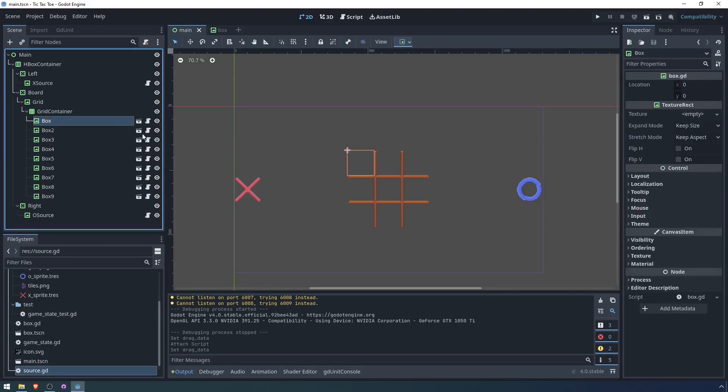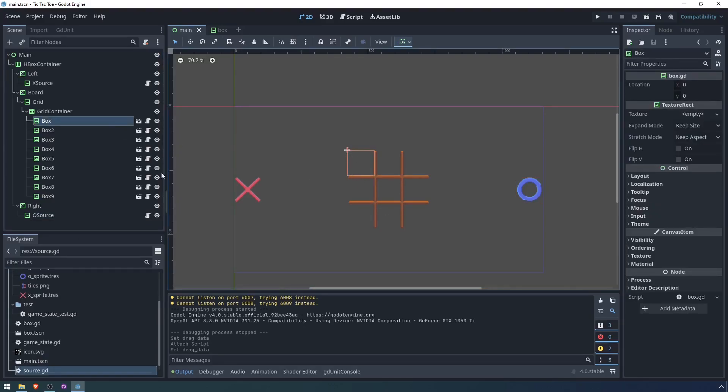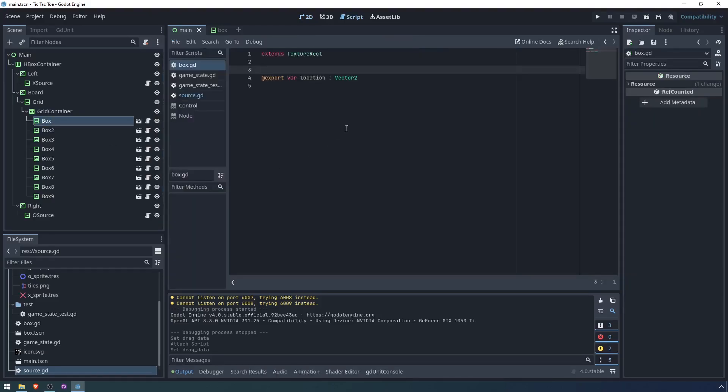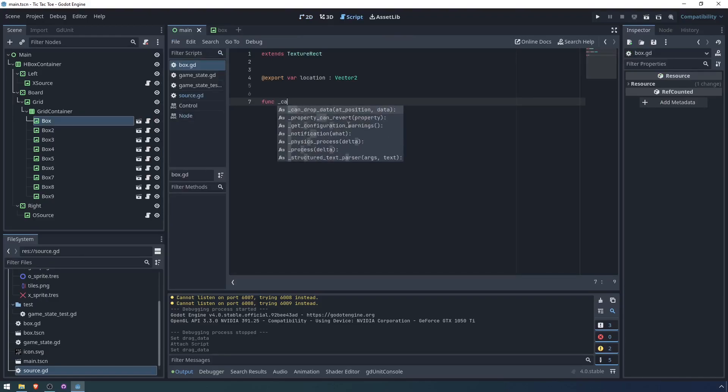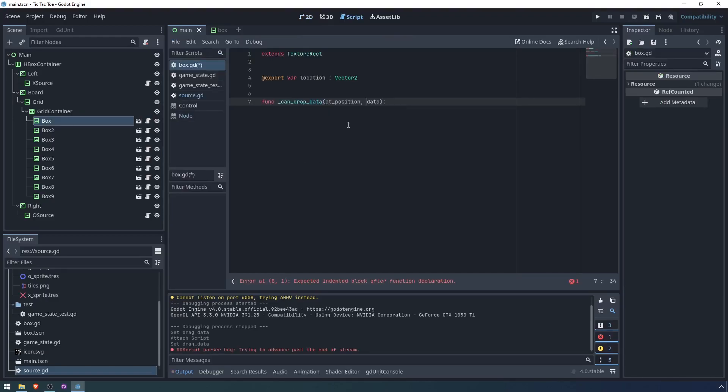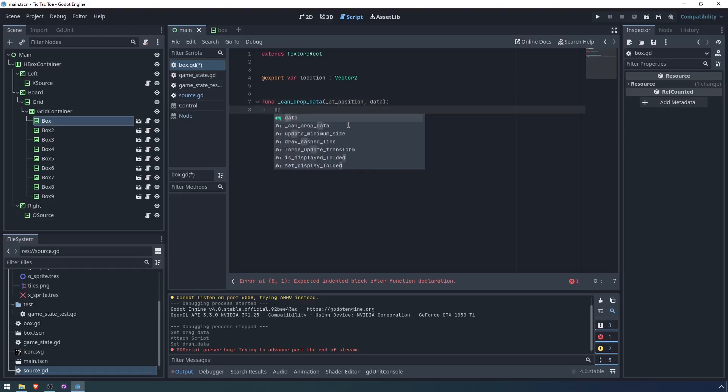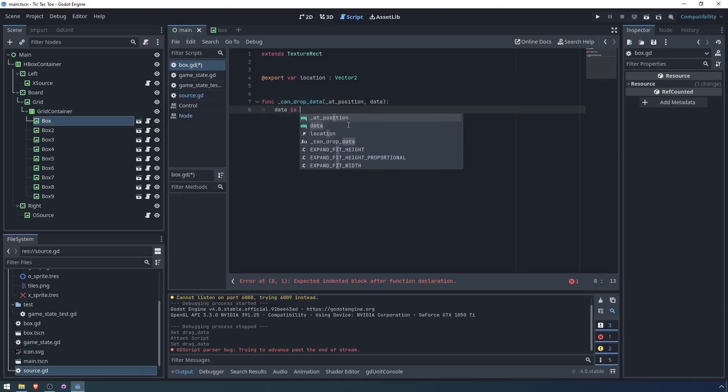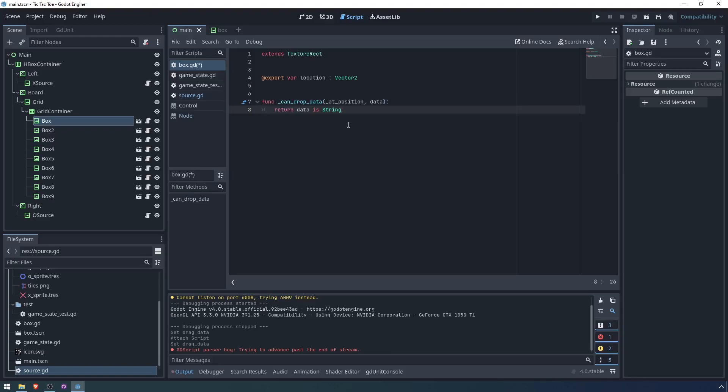The next thing we have to handle is actually dropping the data. So we're dropping the data into these boxes, which means we need to implement can drop data. We don't care about the position. Right now the data is just a string. We might potentially have other drag and drop data types. I'll just say we can drop the data if the data is a string.